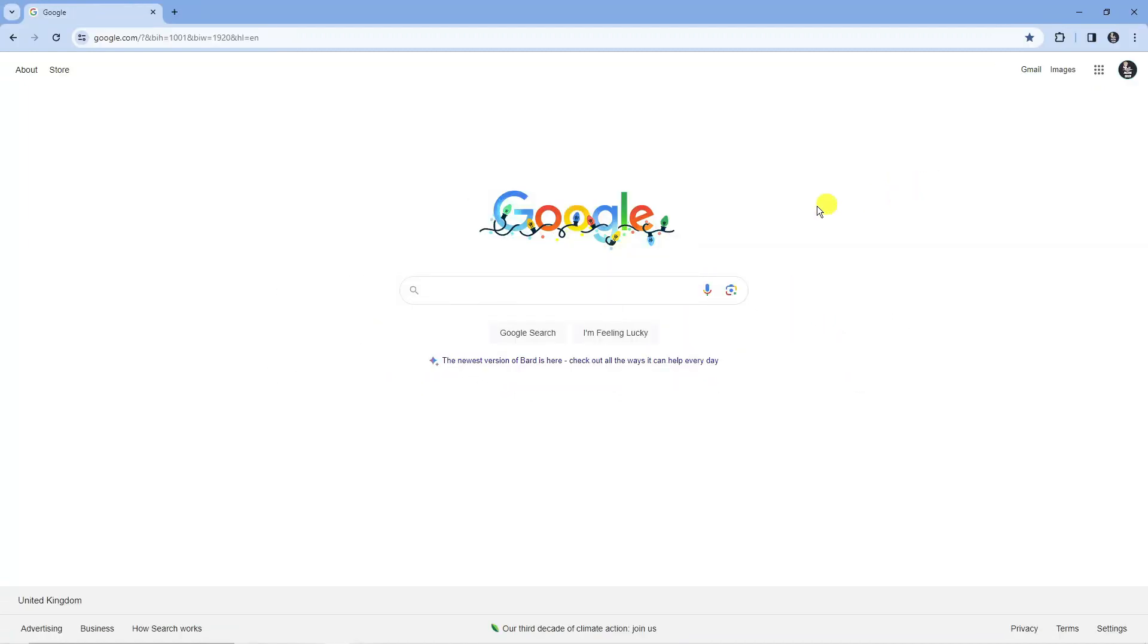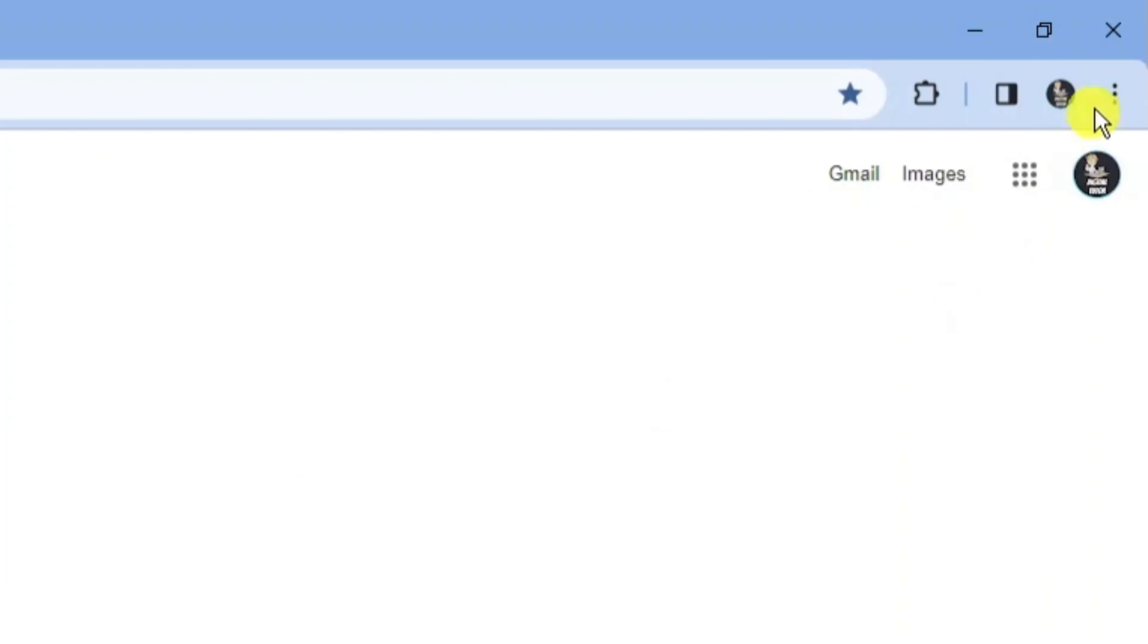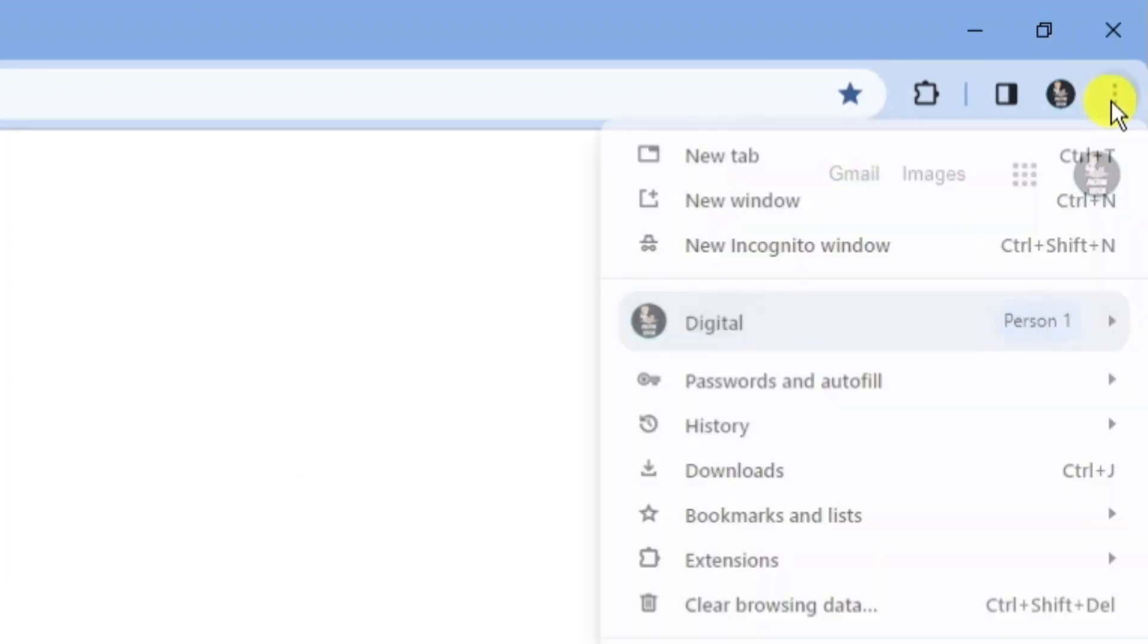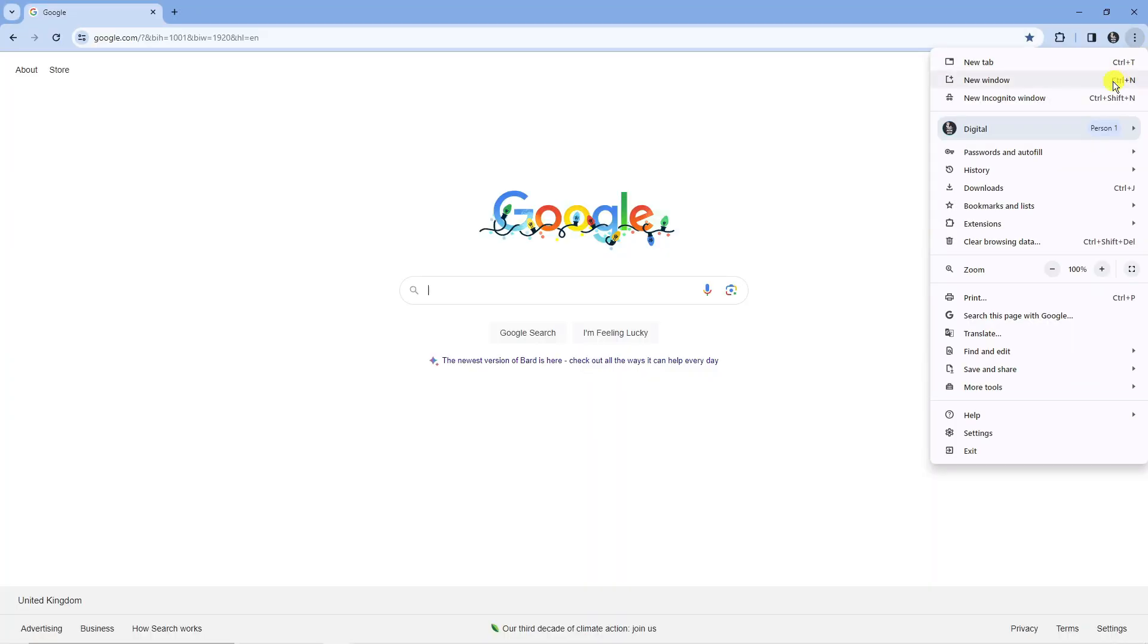In order to do this, the first thing you're going to want to do is open up Google Chrome on your system. From here, come up to the top right hand corner and click on the three dots to bring up this menu.